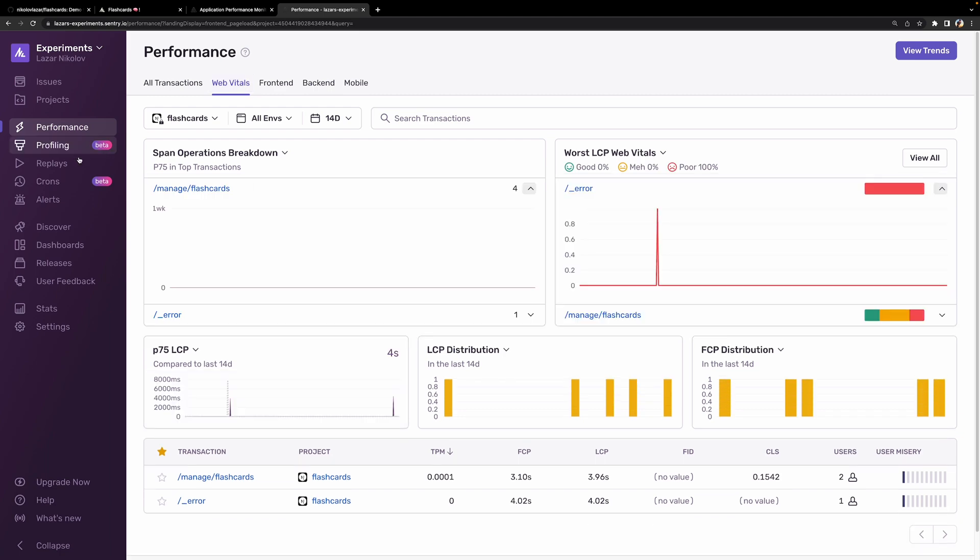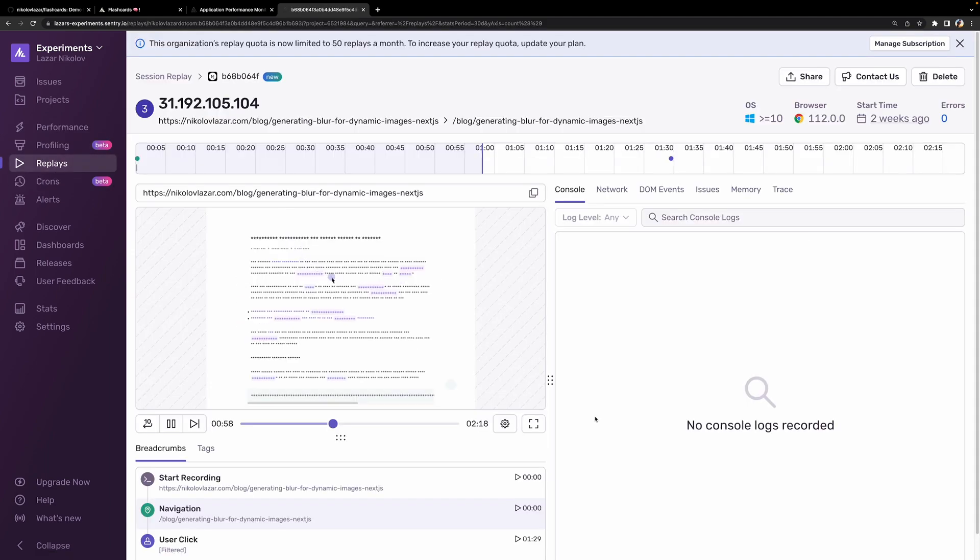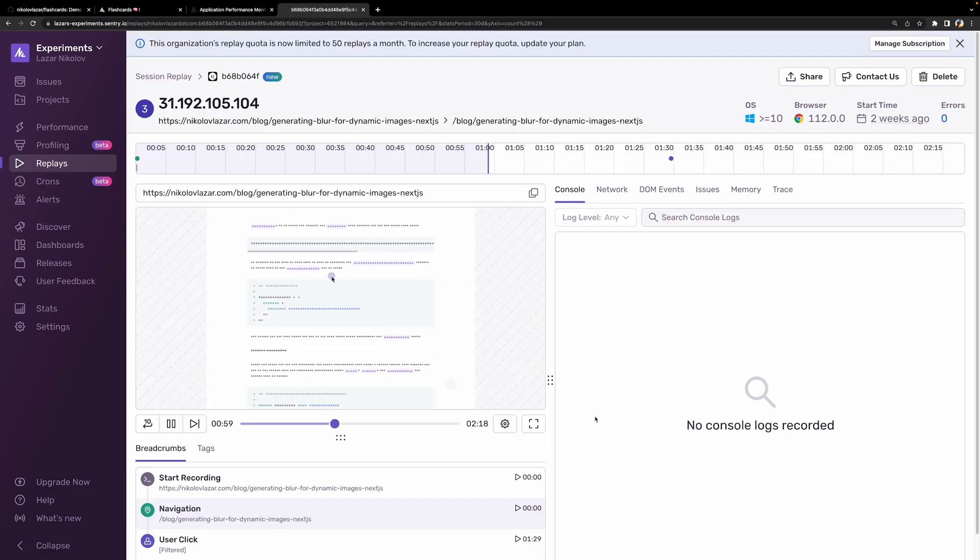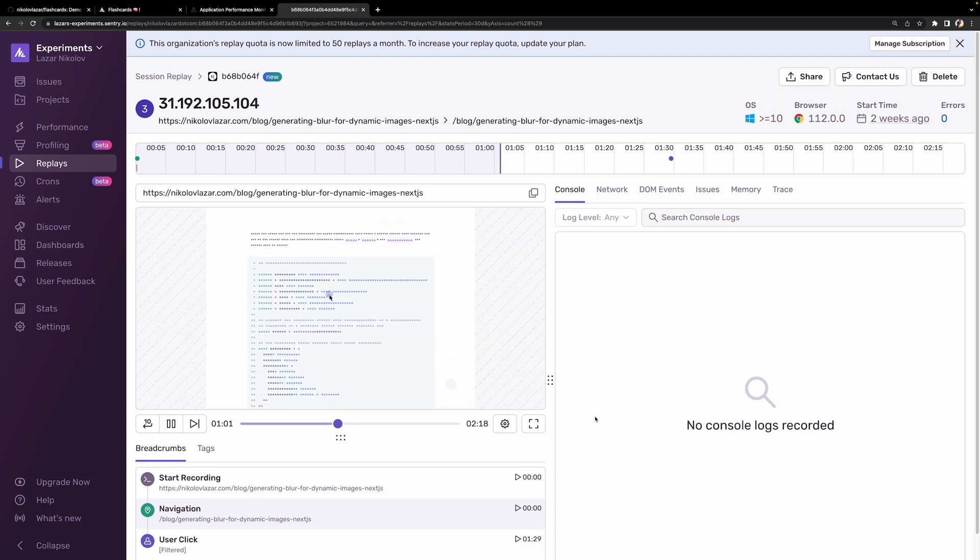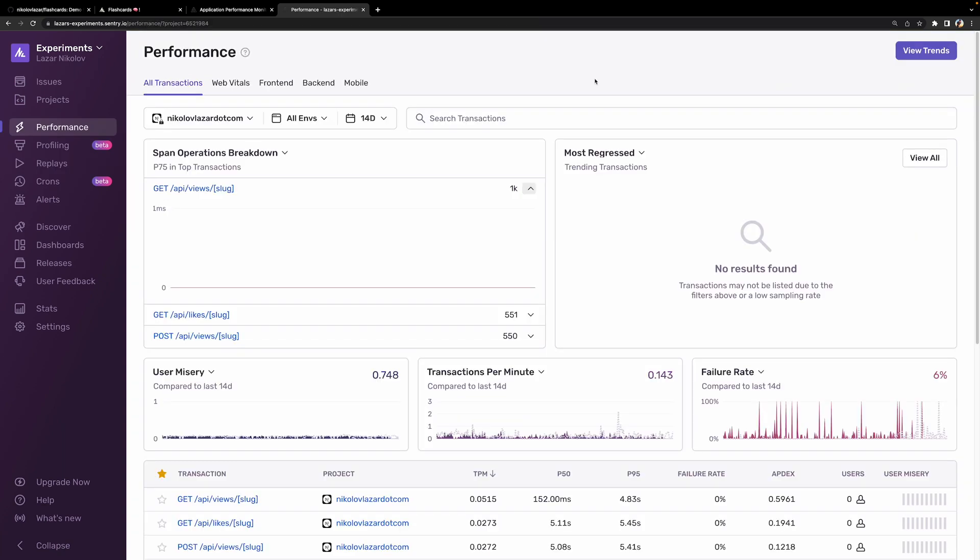Then we have the replay screen where we can see how a user used our app just before a specific error happened. In this course we'll be working inside of the performance page. So let's begin.